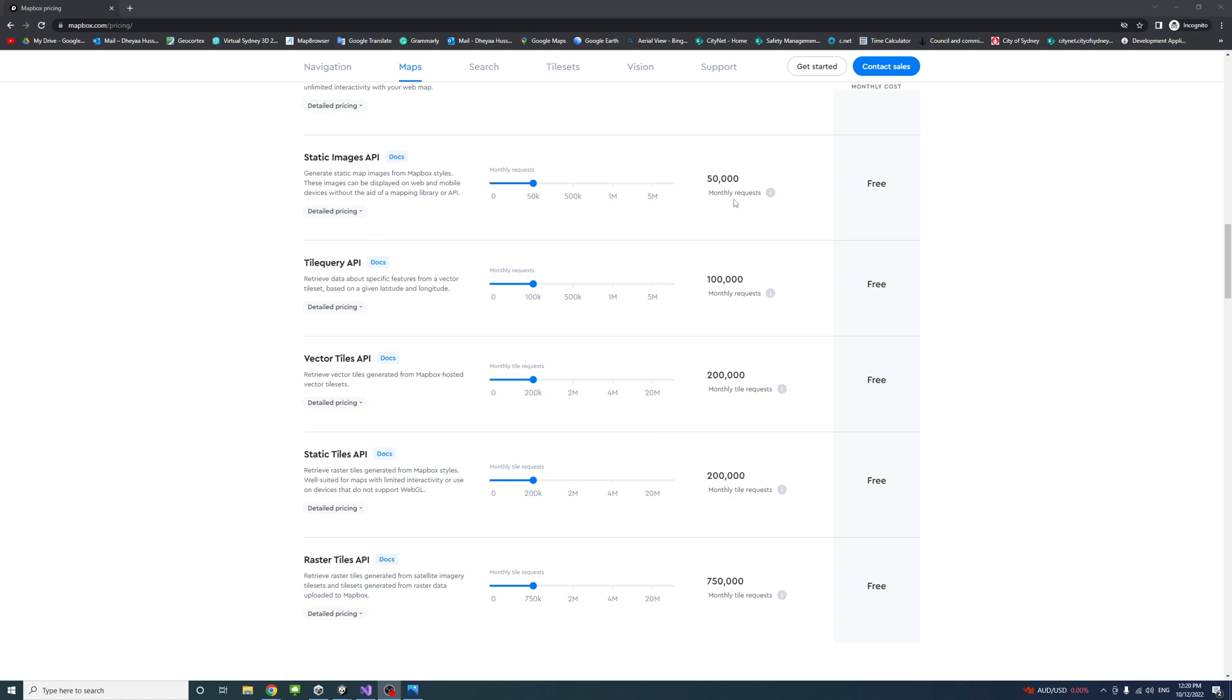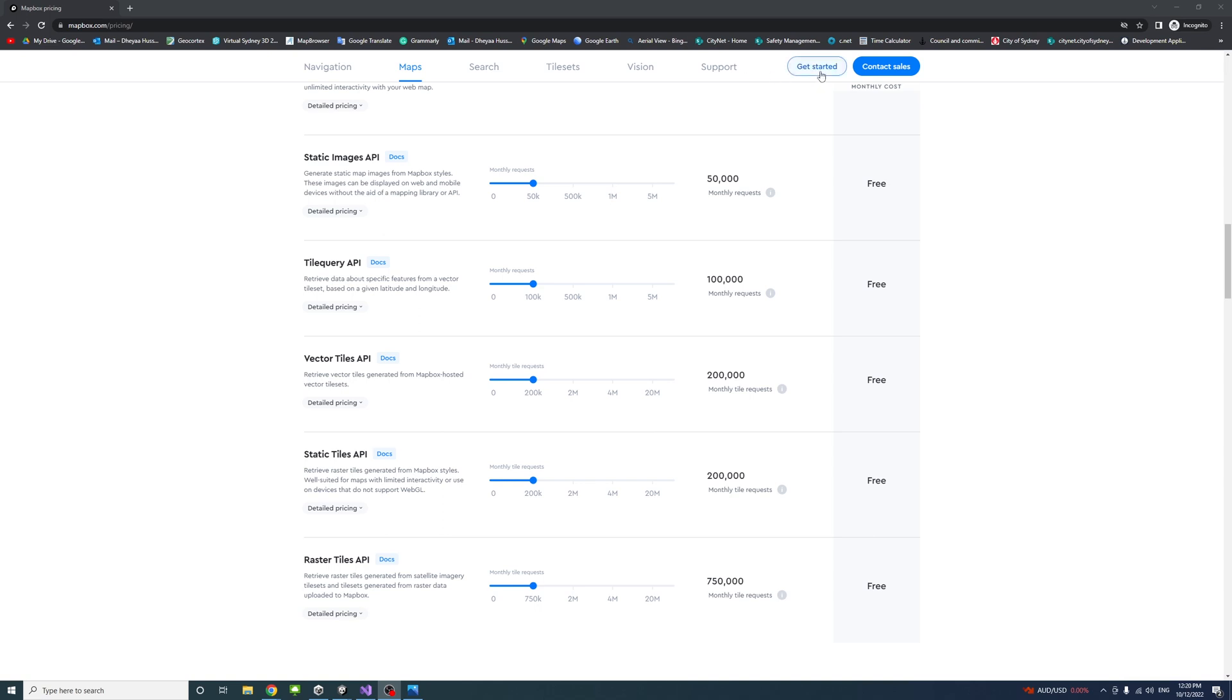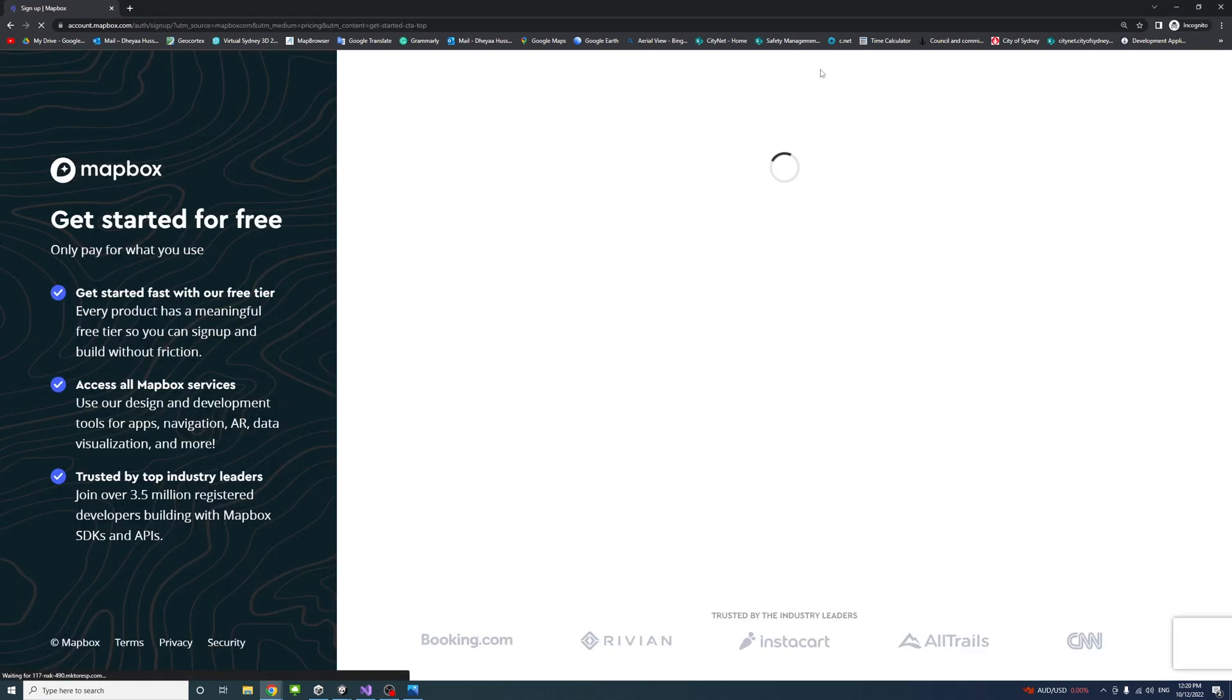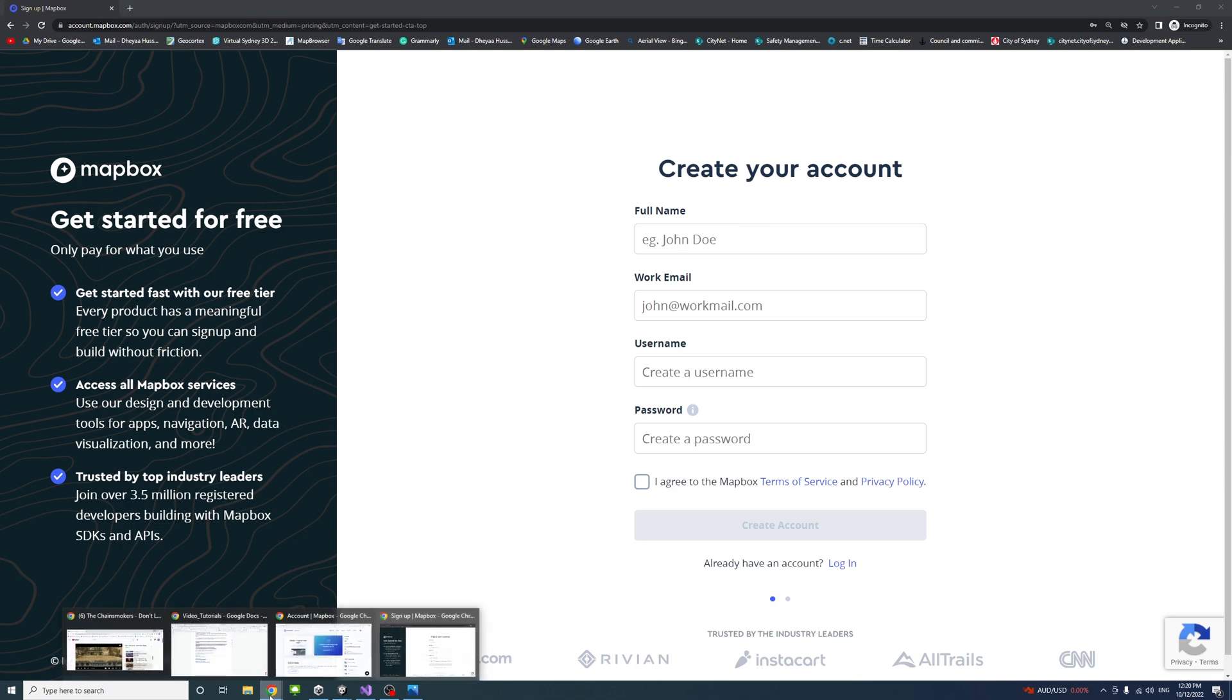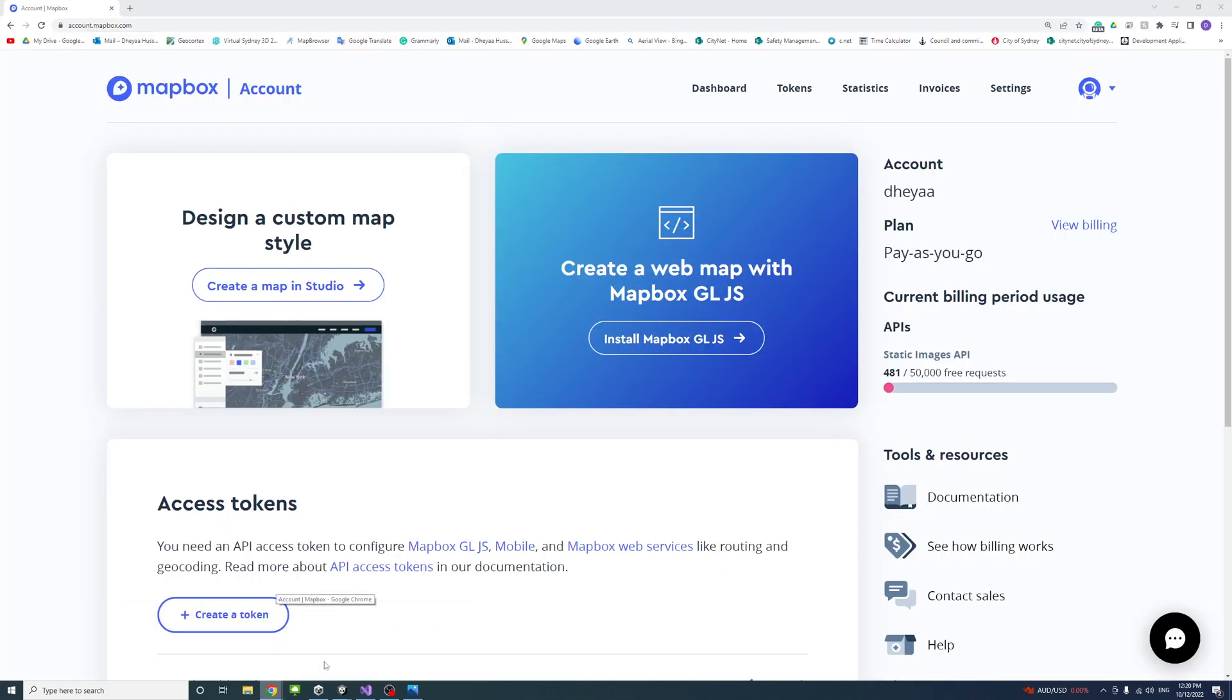To start, you need to click on Get Started. I'll leave a link to that website in the description. Click Get Started and then create an account using your credentials. Once you log in, create the account and log in.